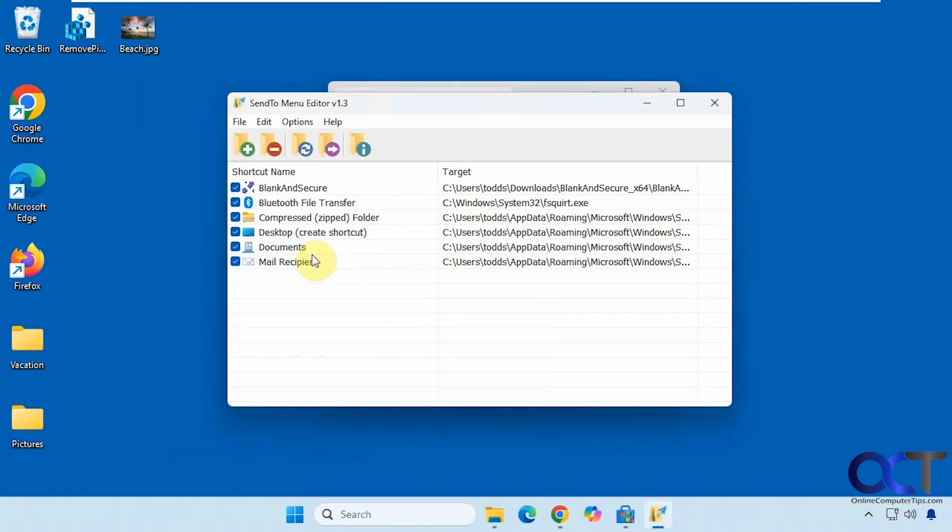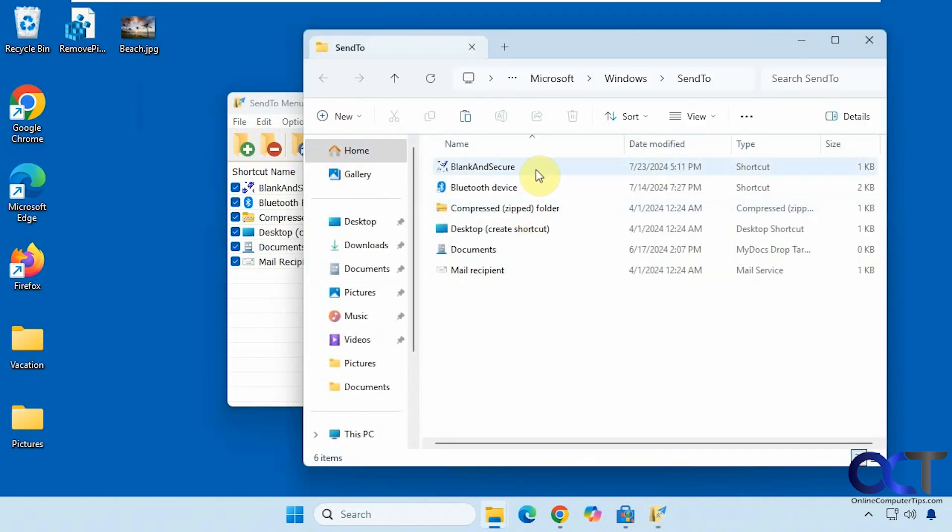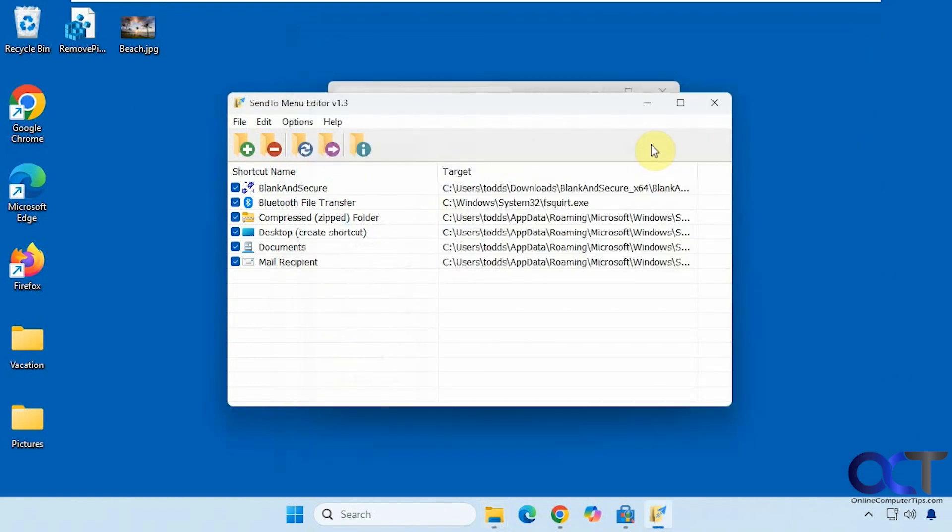You can remove items using this app as well. Here's refresh, open the Send To folder, which will open the folder where these items are located, and some information.